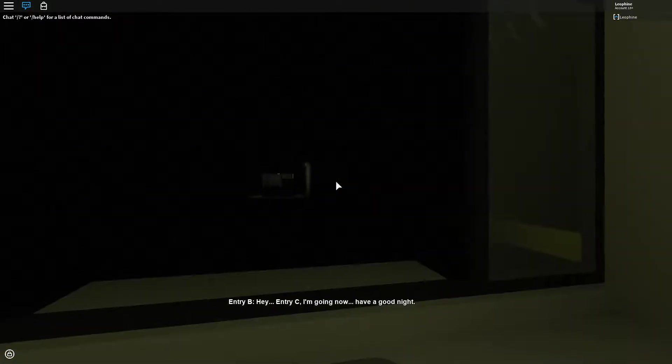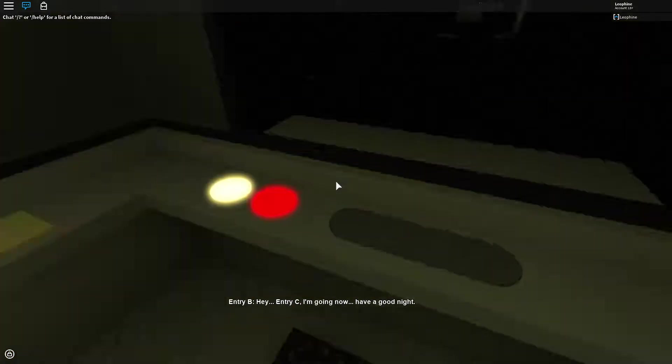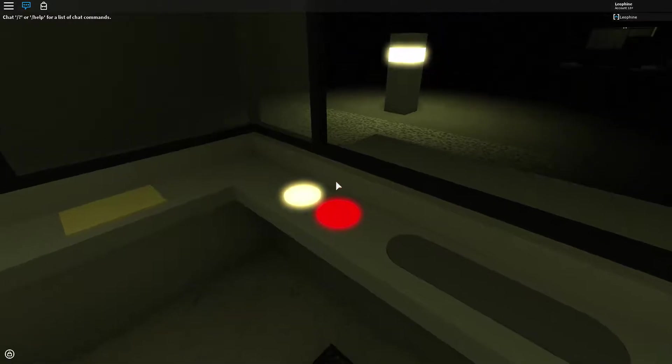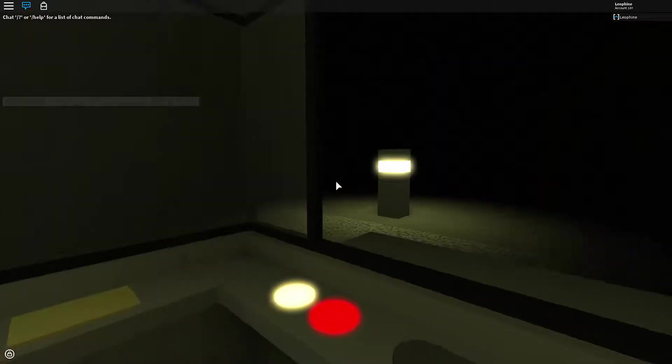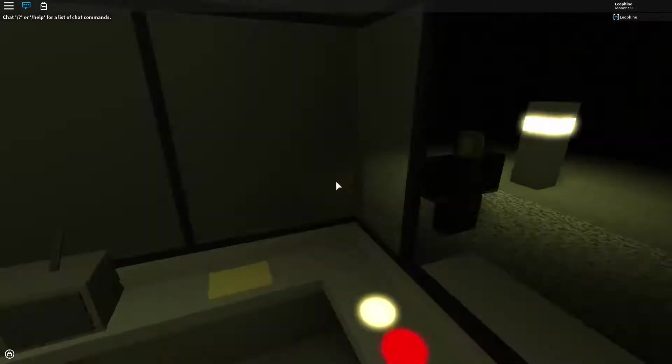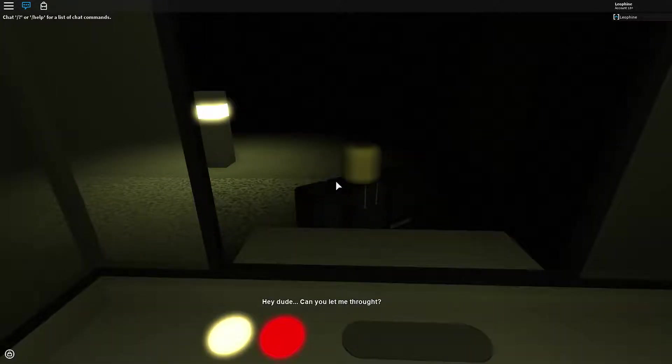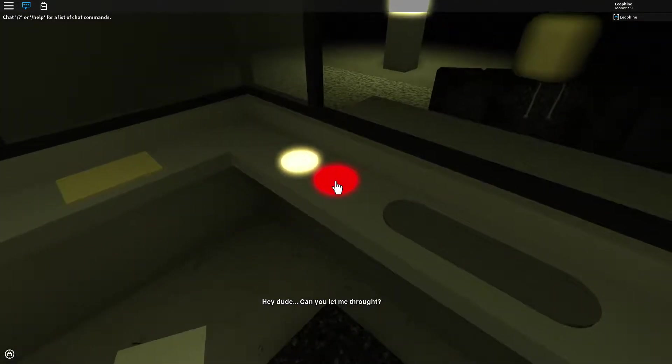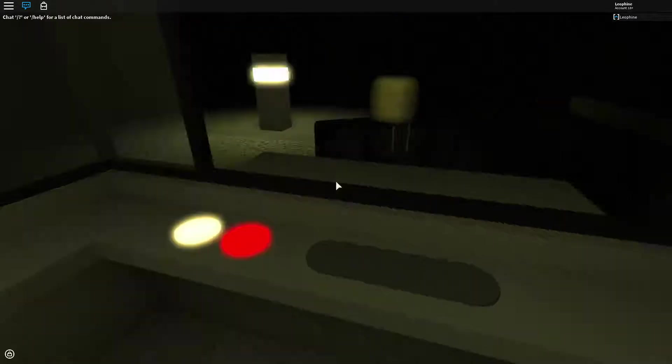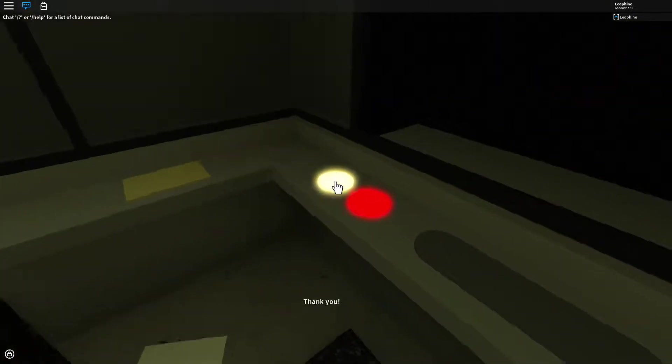Hey, and you see I'm going now have a good night. All right. See ya. Oh god, why am I already getting scared? Hey dude, can you let me through? Yes, you can go through. Yeah, just go go through.